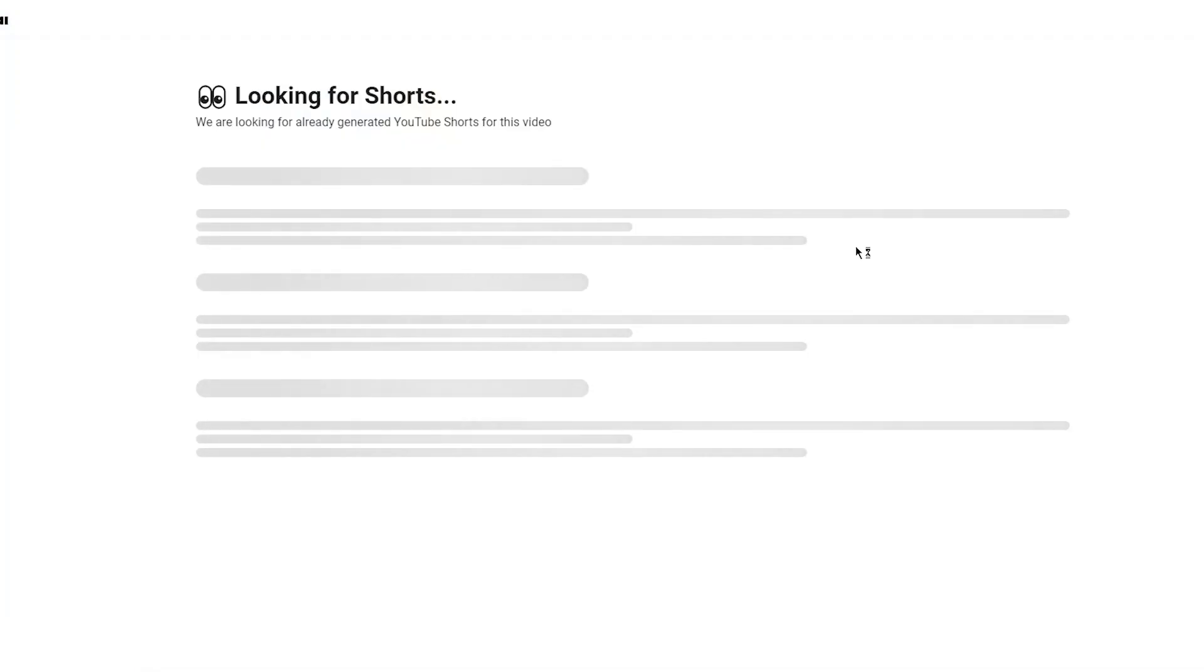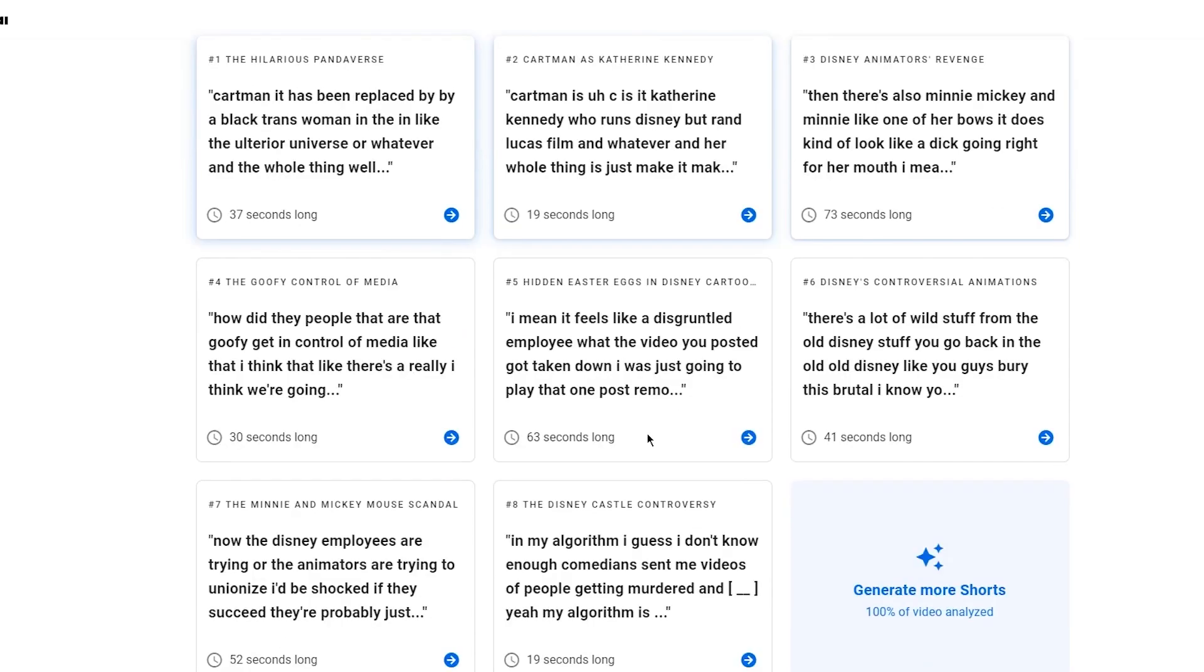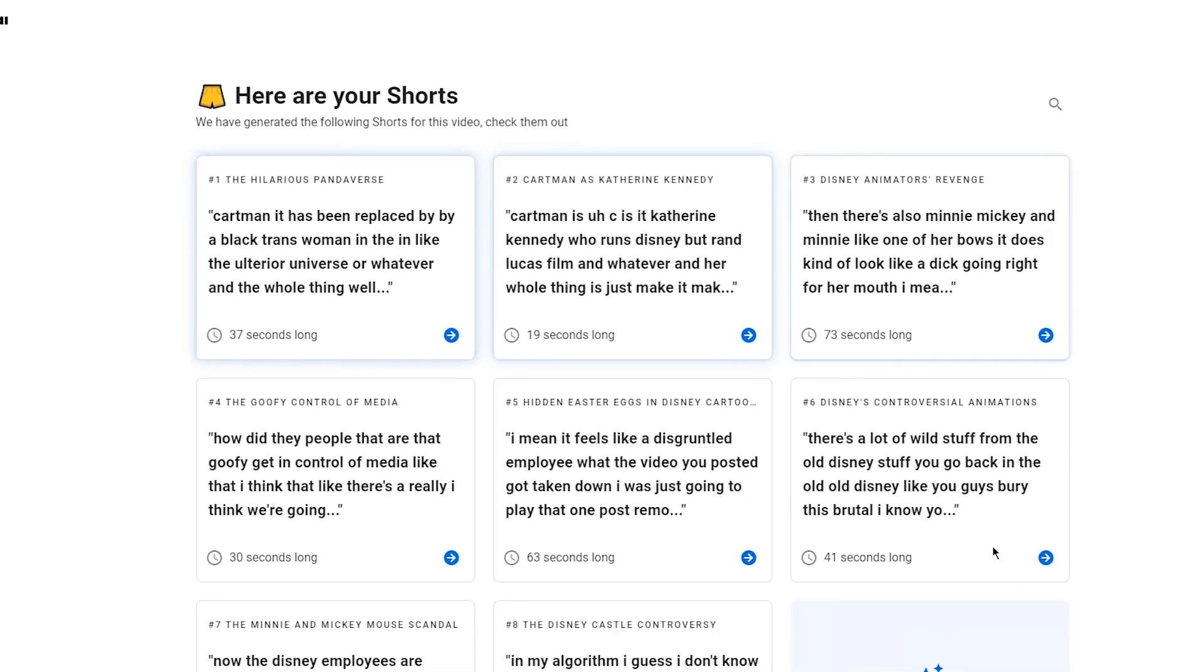I'm going to click on paste and there we go. Looking for shorts - we have generated the following shorts for this video, check them out. Cartman has been replaced by a black trans woman in the ulterior universe. You can actually see that it didn't take a lot of time - it took like a few seconds and it created and generated your shorts. That's how incredible this is.